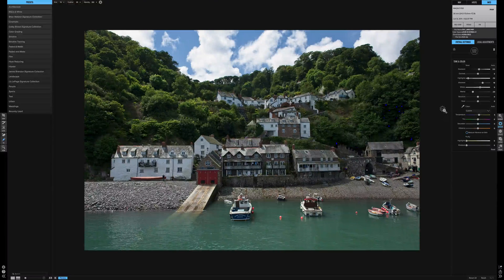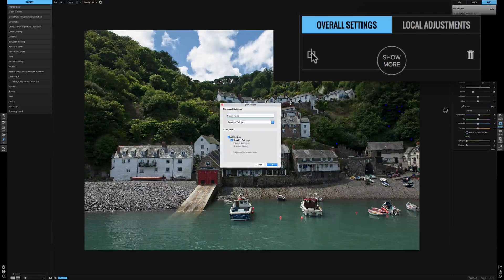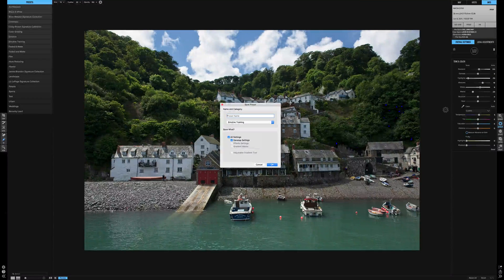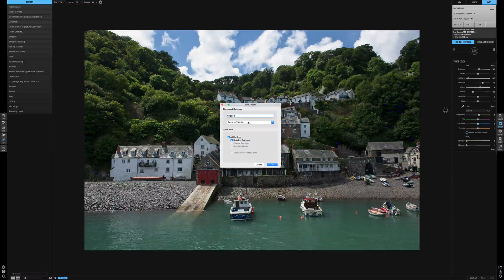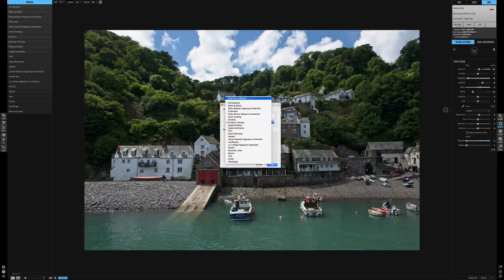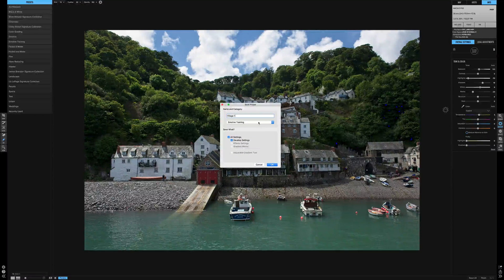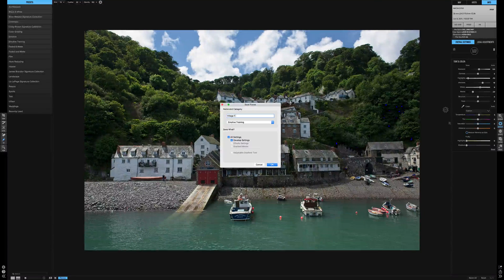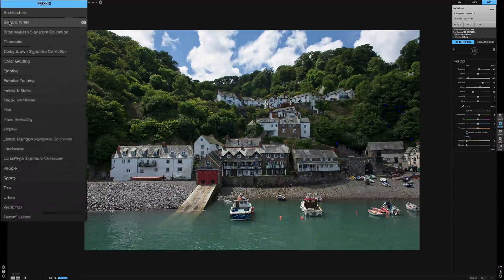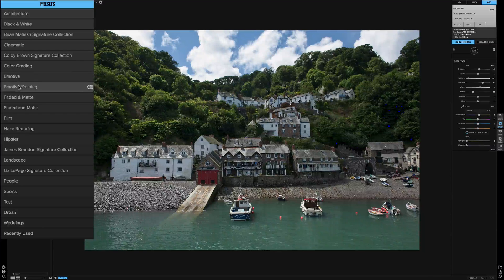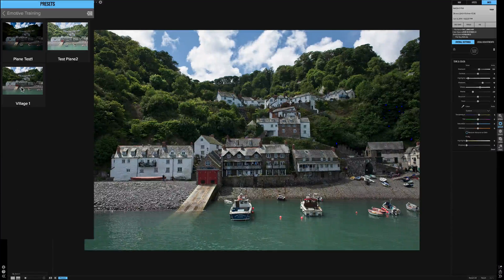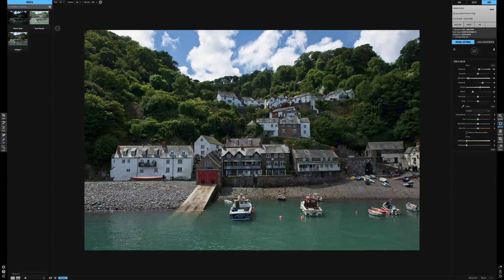Now if you like the adjustments you've done, you can go to this icon here and create a saved preset. Let's name the preset 'village one' and place it in Emotive Training. If you want to create a new category, that option is at the top right. We're going to use just the develop settings — the settings we've just adjusted — and press OK. On the left-hand side under Emotive Training, there's village one. So if we go to any other picture and want to apply those adjustments, village one is there ready to go.